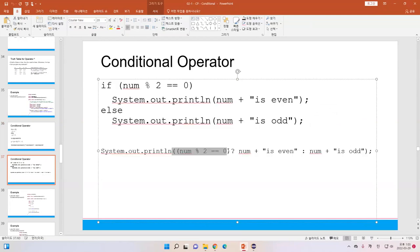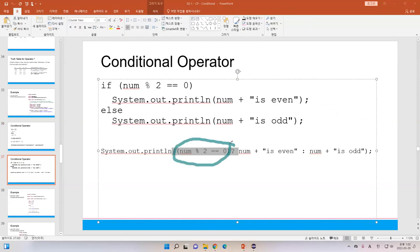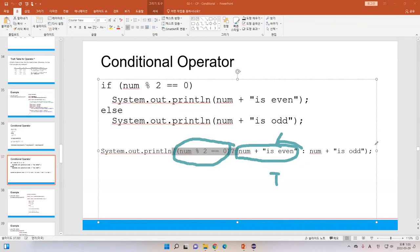Here's another example: checking if a number is even or odd. If the number can be divided by 2, it is even; if not, it is odd. You can write this with the conditional operator in one line. If the condition is true, we print the statement before the colon; if the condition is false, we print the statement after the colon.